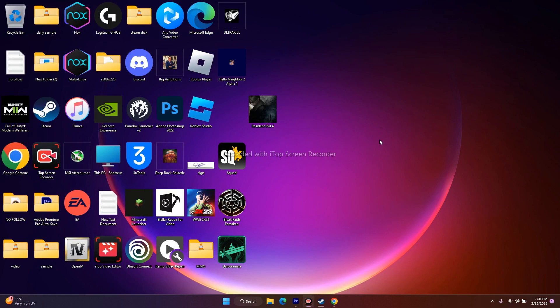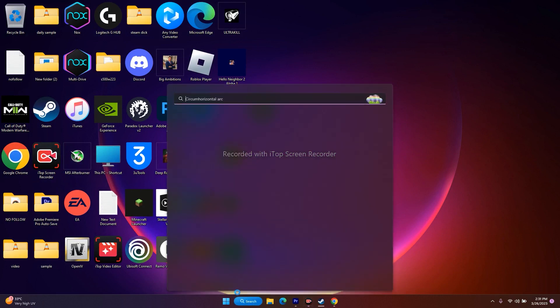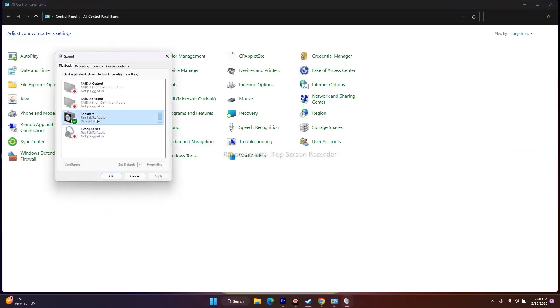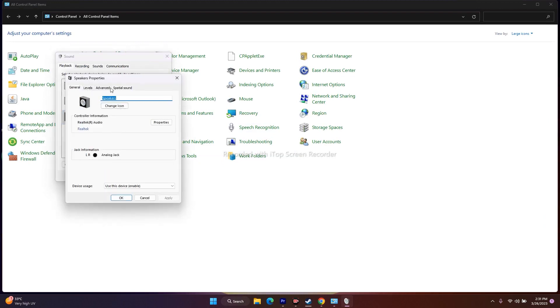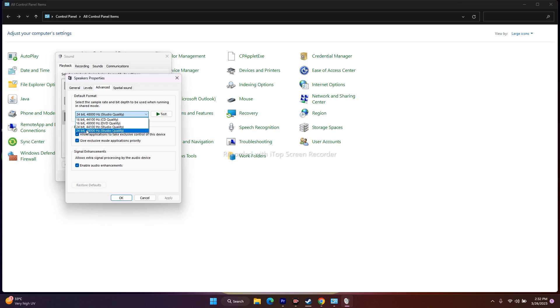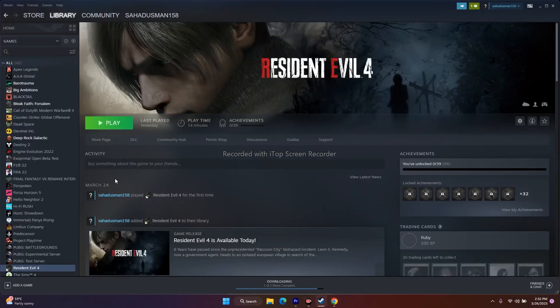Next, we need to set the sound sample rate to 44.1 kHz or 48 kHz in the Sound panel. Go to Control Panel, then Sound, right-click the speaker and go to Properties. Under the Advanced tab, set the correct bit depth and sample rate — options include 16-bit 44100 Hz, 16-bit 48000 Hz, 24-bit 44100 Hz, or 24-bit 48000 Hz. Select the appropriate one and click OK.